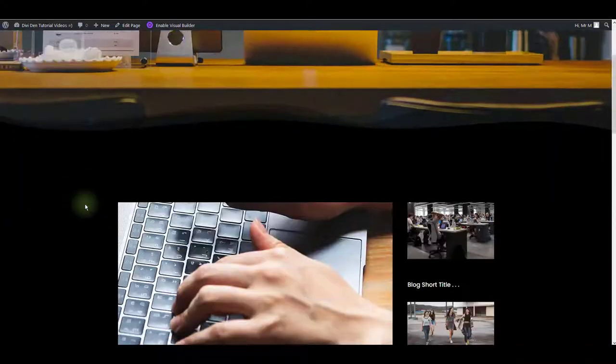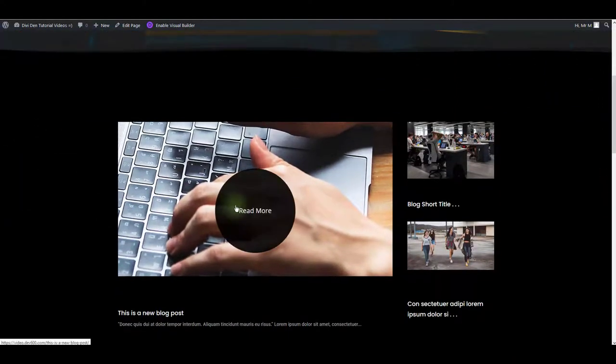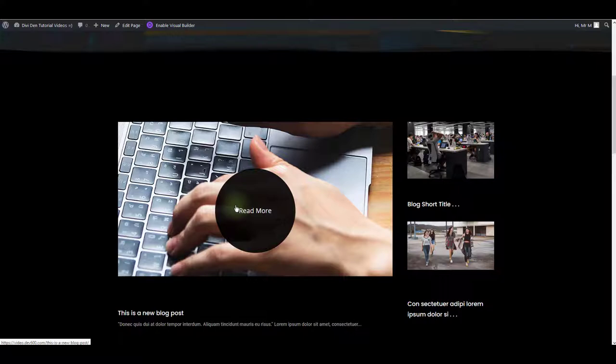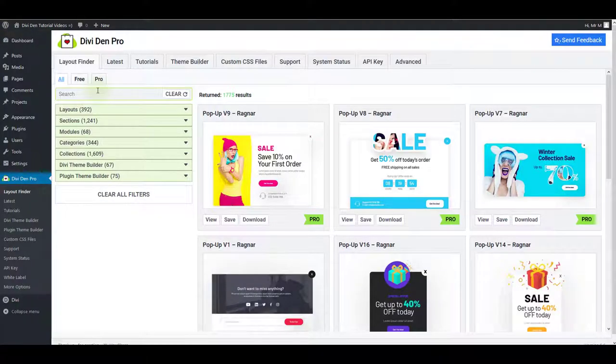Now for the second part of this video, I want to show you how you can create a single blog post template. If you open a blog post, it is going to have the default Divi theme layout. However, you can use some of our pre-made layouts.